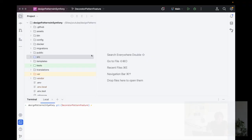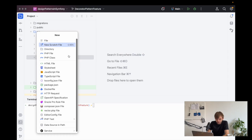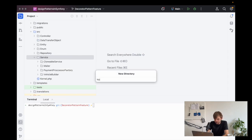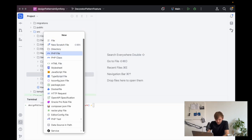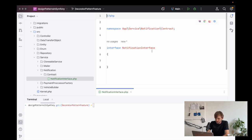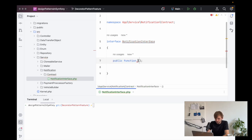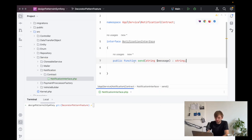Let's have a look. If we head over to the project, we need to open up the SRC directory, and then inside of here, in the service directory, we can create a notification directory. And then inside of here, we need to create a contract. Inside of here we can say notification interface. Now this will implement one simple method, which is a send method. We will pass in a message and then it will output a string.